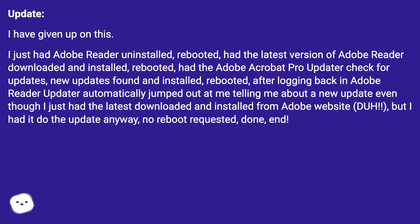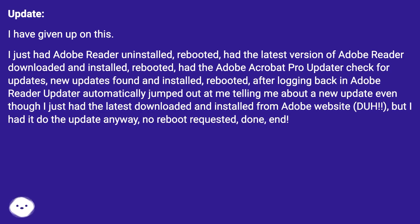Update: I have given up on this. I had Adobe Reader uninstalled, rebooted, then downloaded and installed the latest version. Rebooted again. Had Adobe Acrobat Pro Updater check for updates — new updates were found and installed. Rebooted. After logging back in, Adobe Reader Updater automatically jumped out telling me about a new update, even though I had just installed the latest from the Adobe website. But I had it do the update anyway. No reboot was requested.